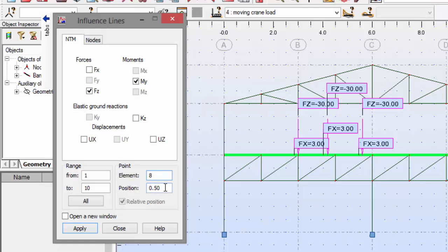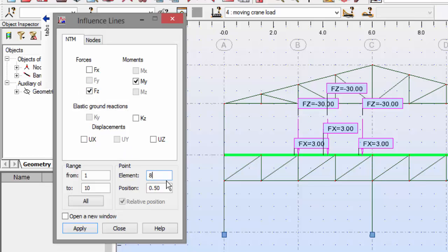The element will be element number eight. We are going to analyze our beam. The position is 0.5, which means that influence line will be created for the point located in the middle of the bar length.